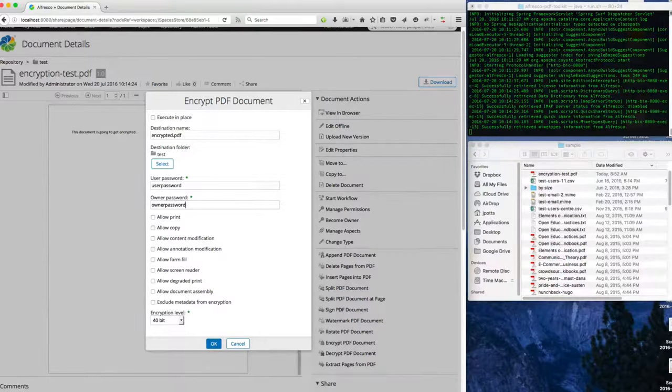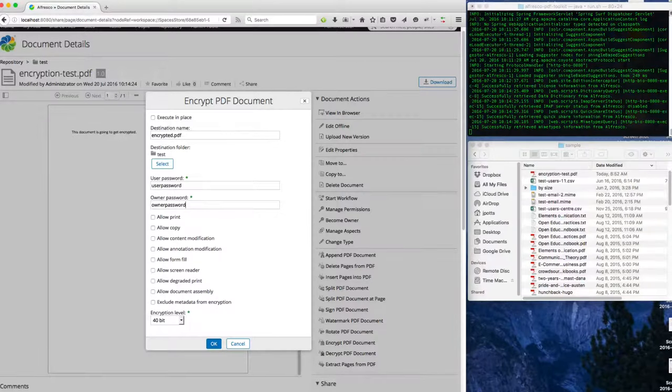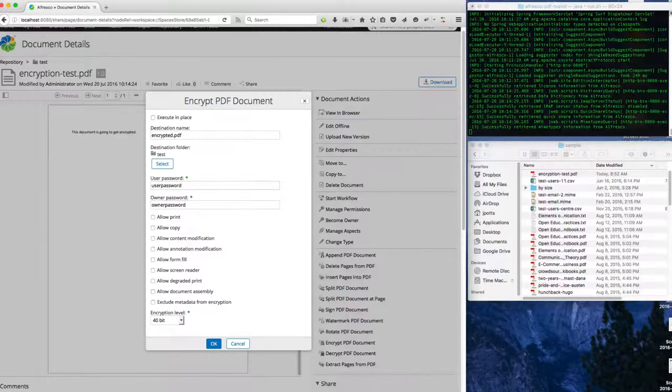So if you use the user password, you're going to be able to read the PDF. If you use the owner password, you'll be able to make any kind of changes.